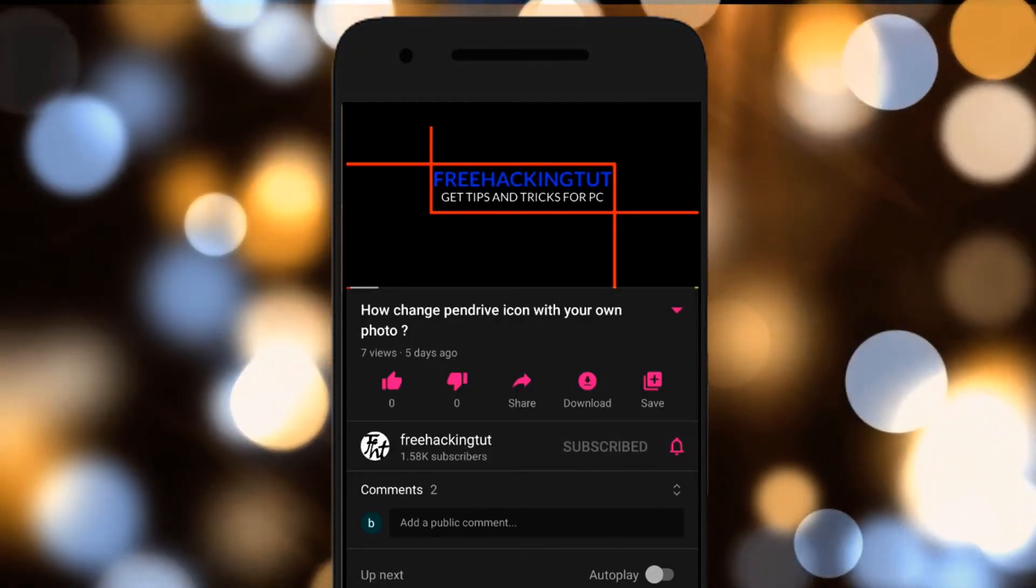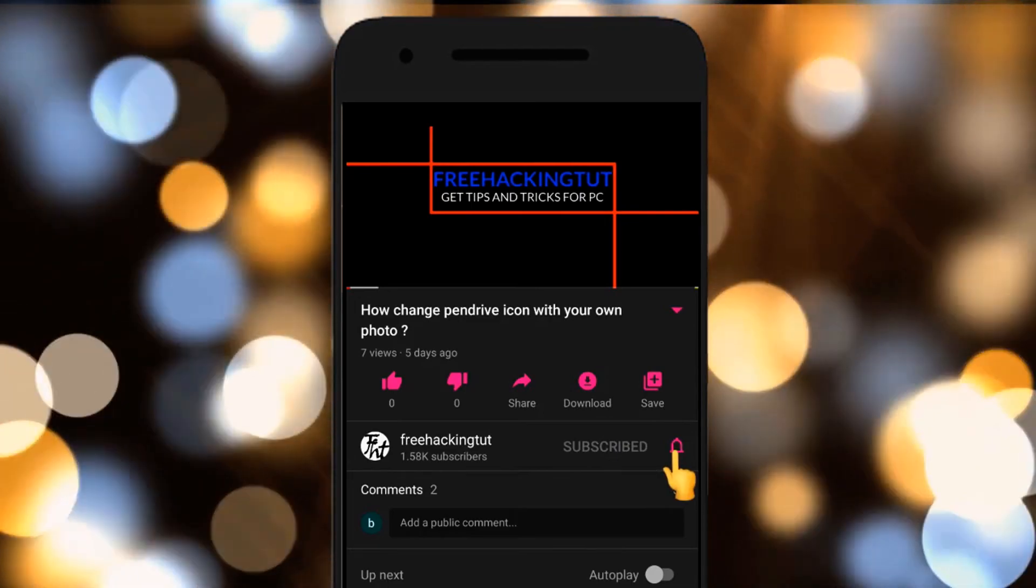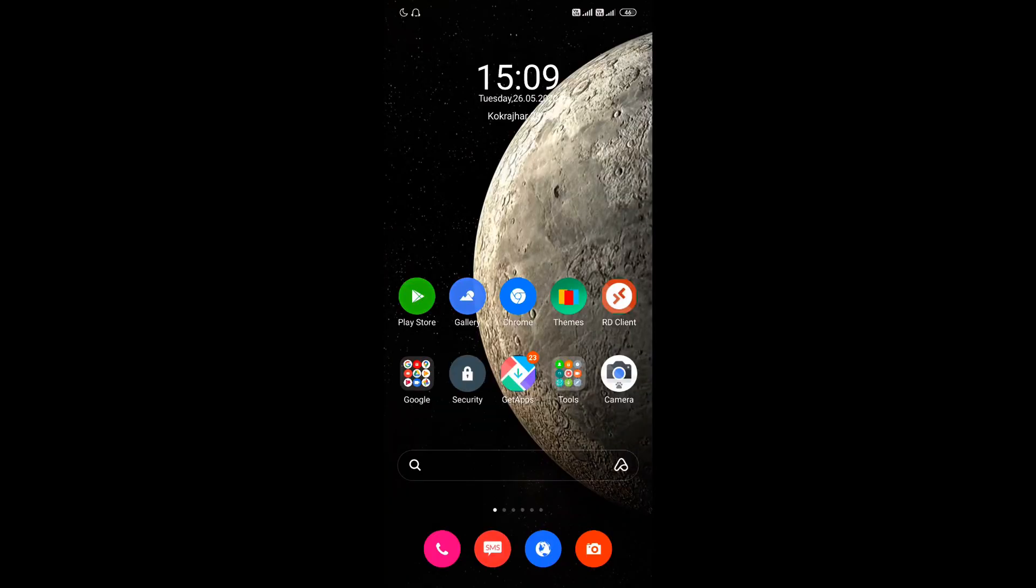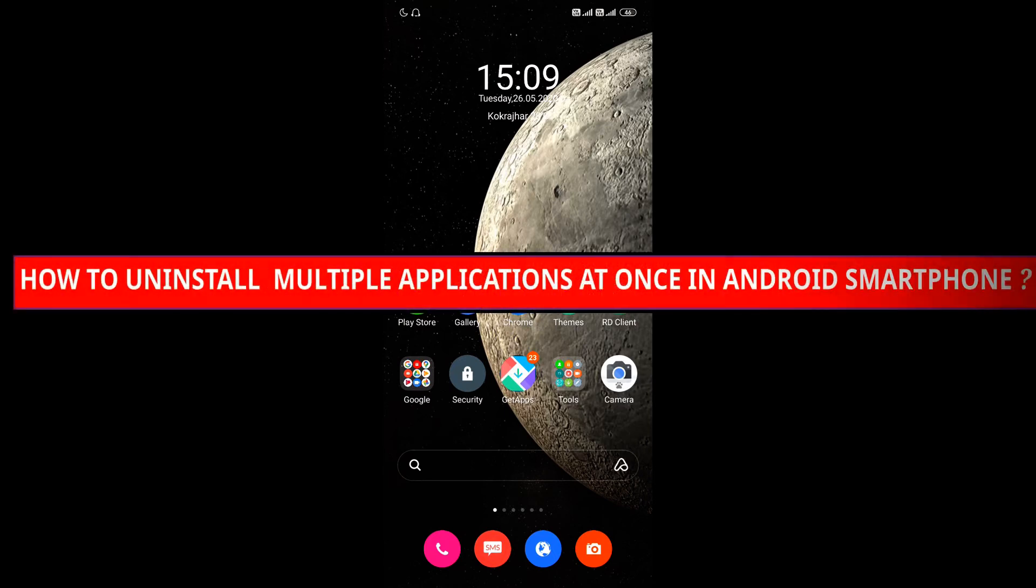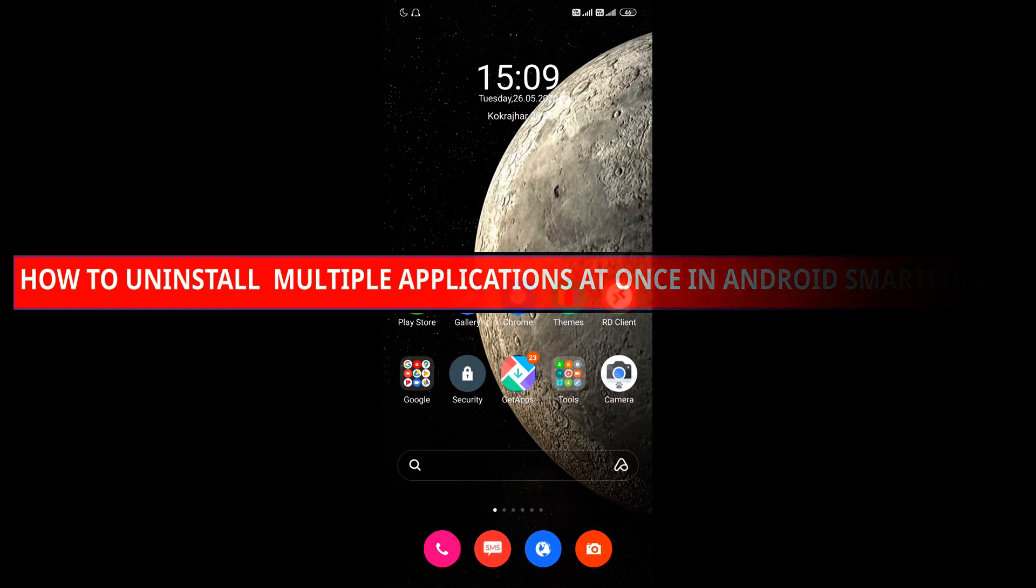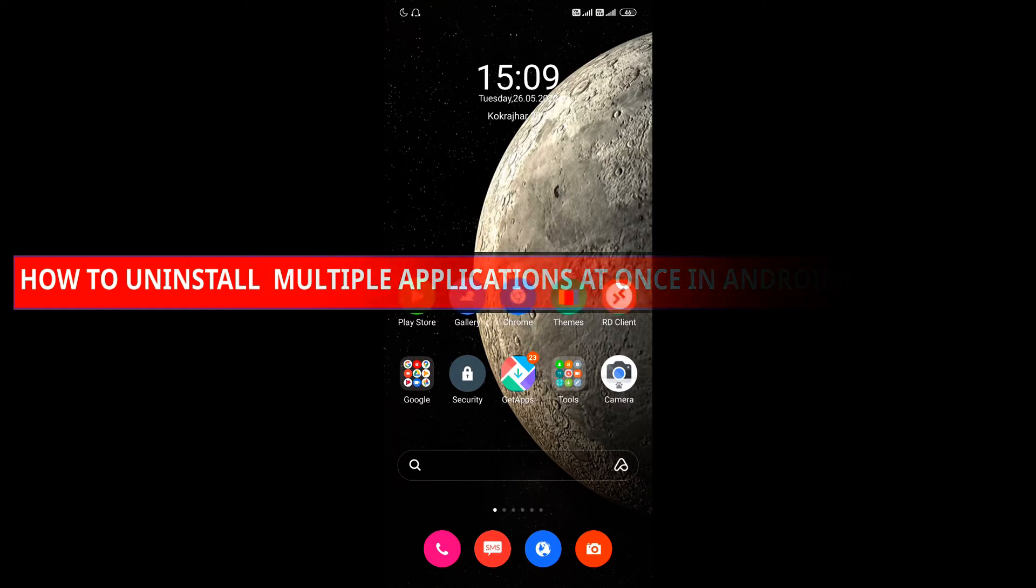Click on the subscribe button and press the bell icon. Hello everyone, welcome to my channel Free Hacking Tutorial. In this video, I'll be going to show you how to uninstall multiple applications at once in Android mobile phone.